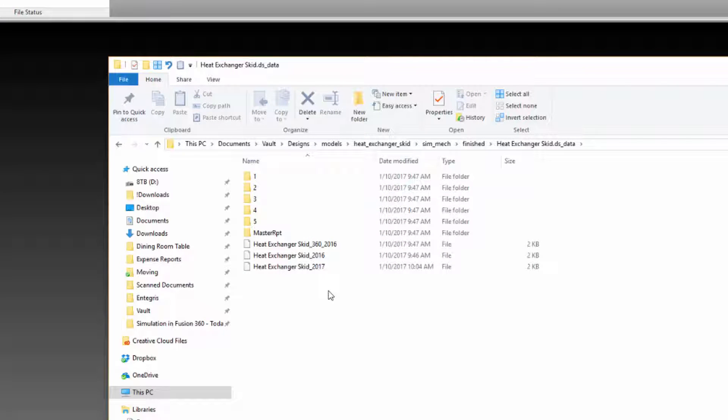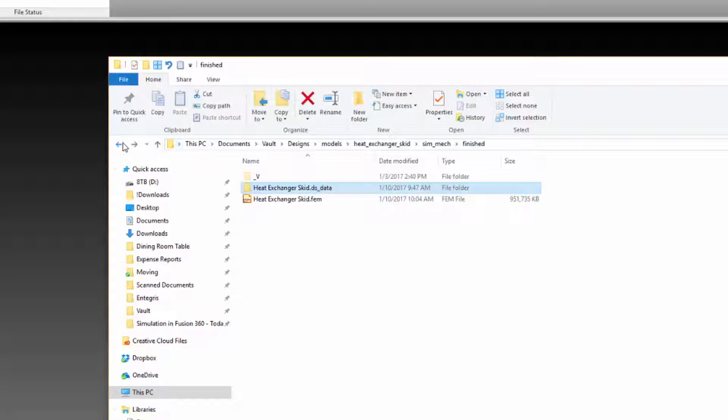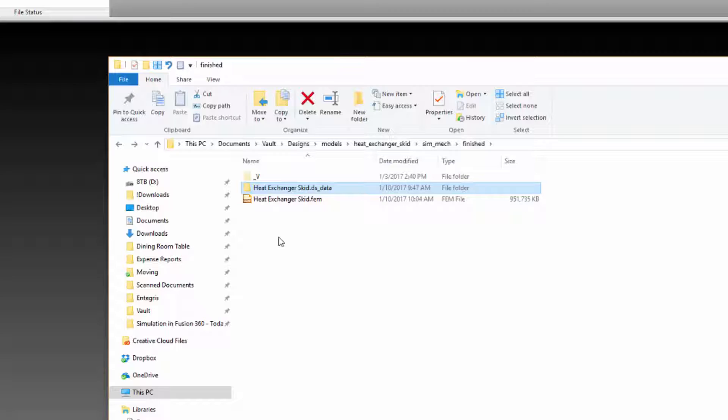So if you want to send this model to another user, or maybe tech support, or maybe you just want to save a copy of the entire model in its current state before making further changes, it's not enough just to grab the .fem file. To ensure you get everything you need, use the archive tool.